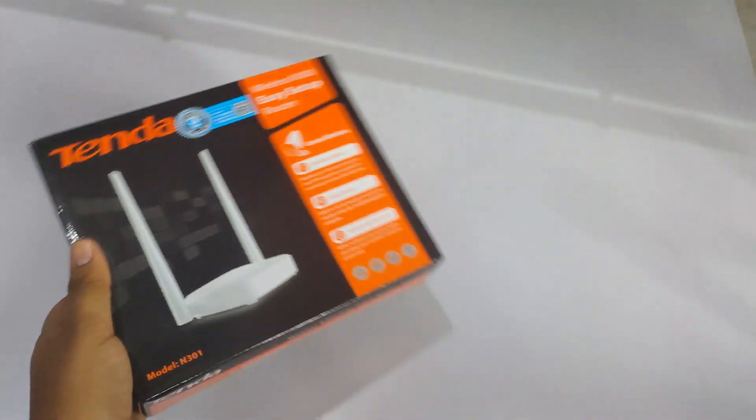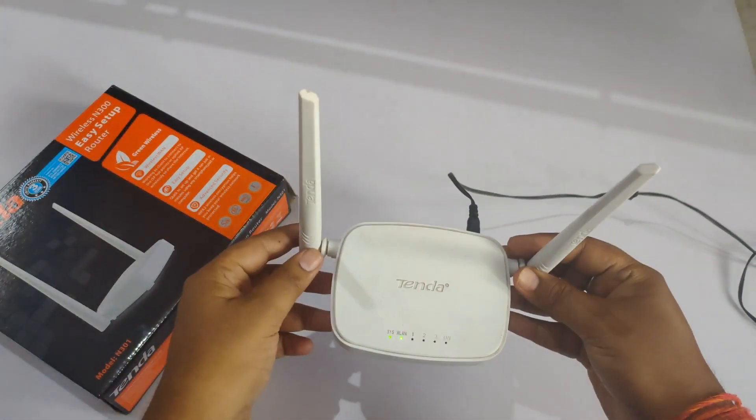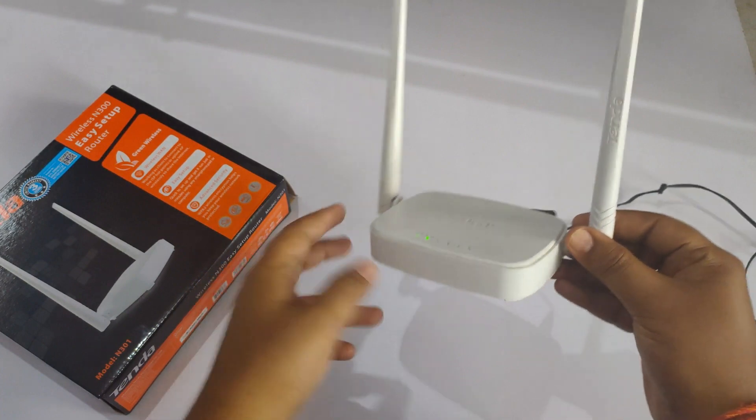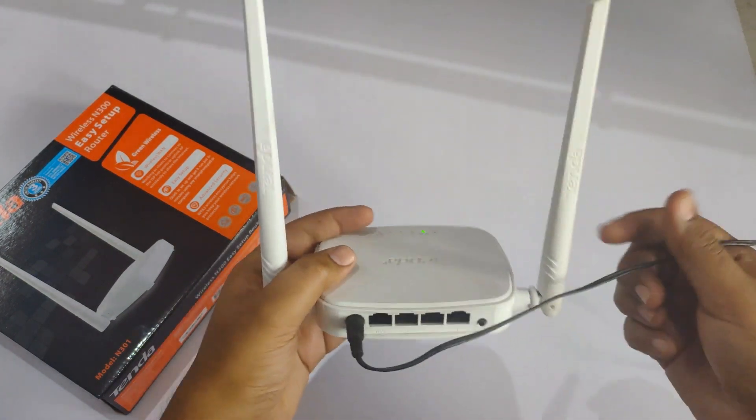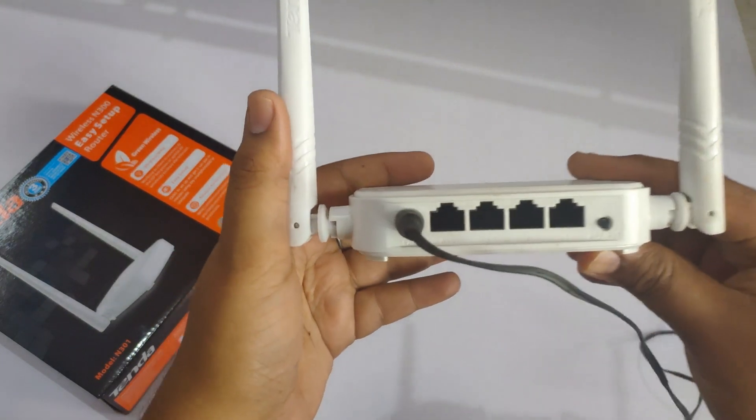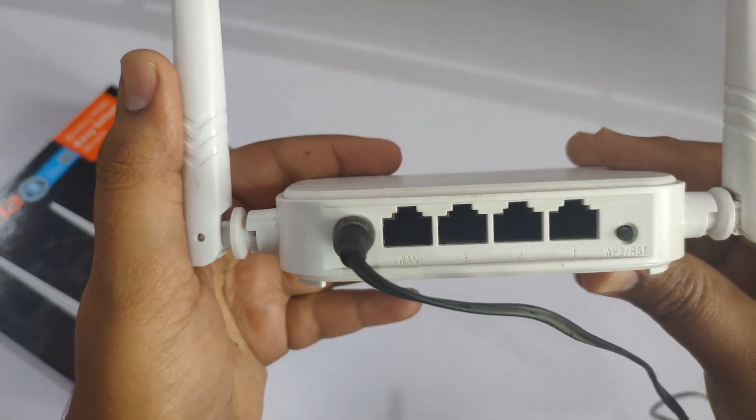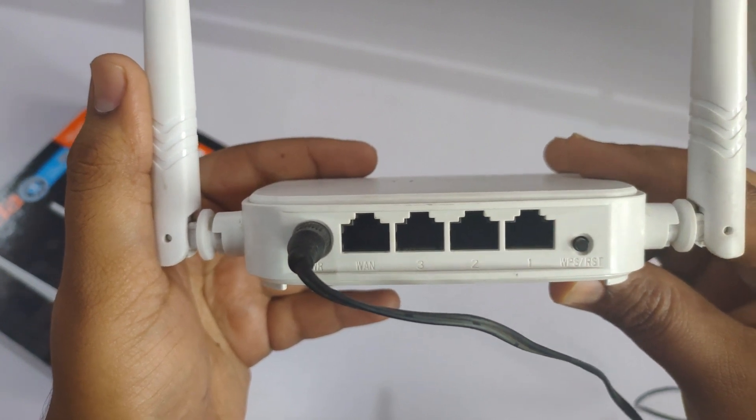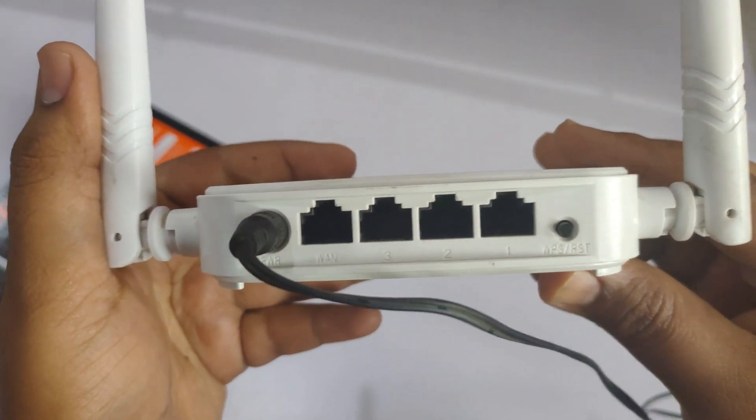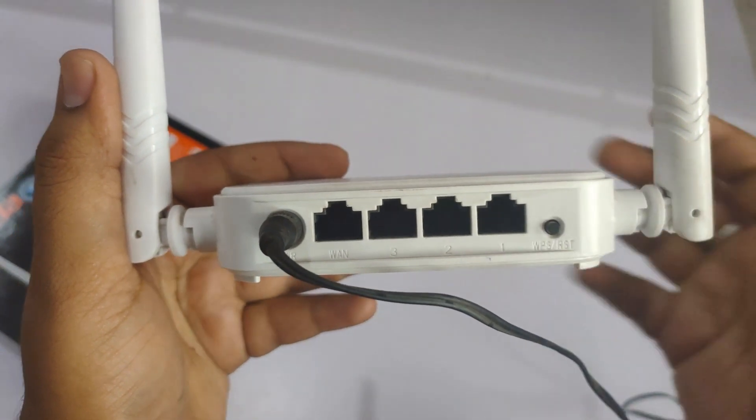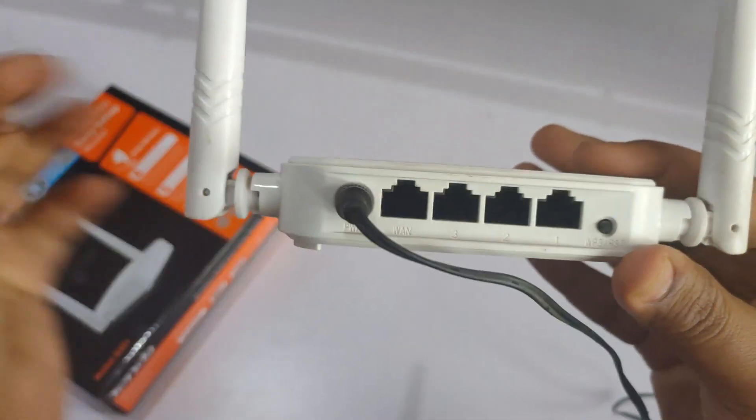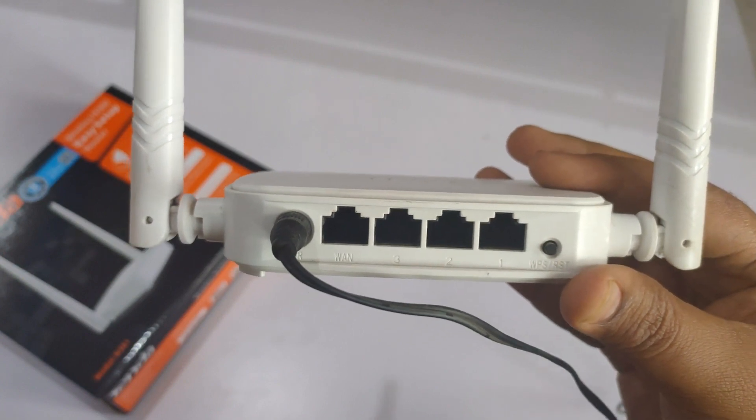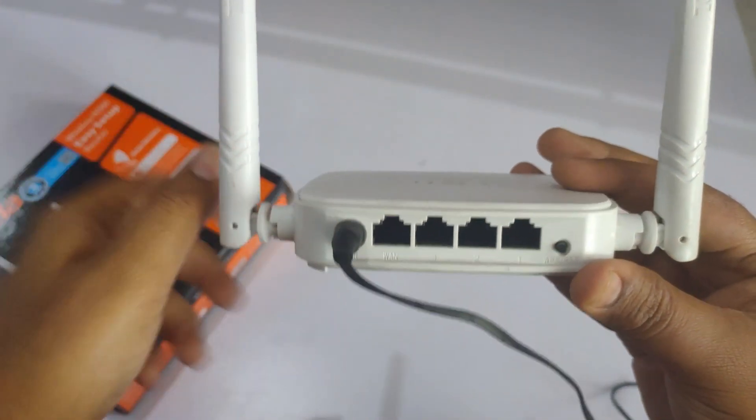We have this Tenda router with double antenna. On the back side of the router we have three ports: one WAN port and three LAN ports. There's also a WPS or reset button used for resetting the router, and this is the power cable.